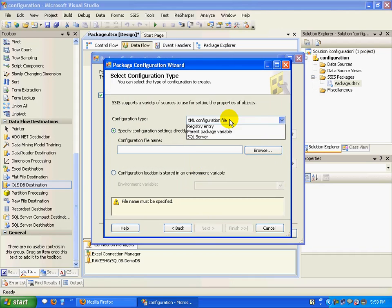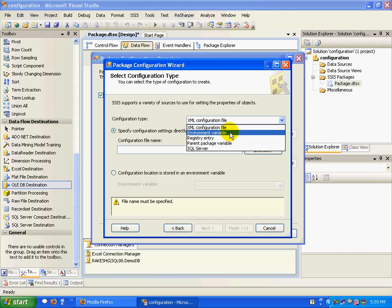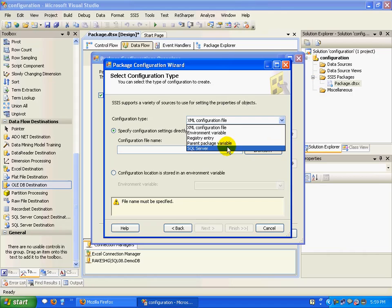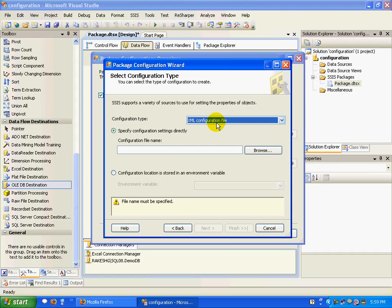This is where you start configuring your configurable elements section. I'll click Next. In the configuration type, you'll find a number of options: one is an XML configuration file, second is an environment variable, and so on. For now, let's take the XML configuration file.